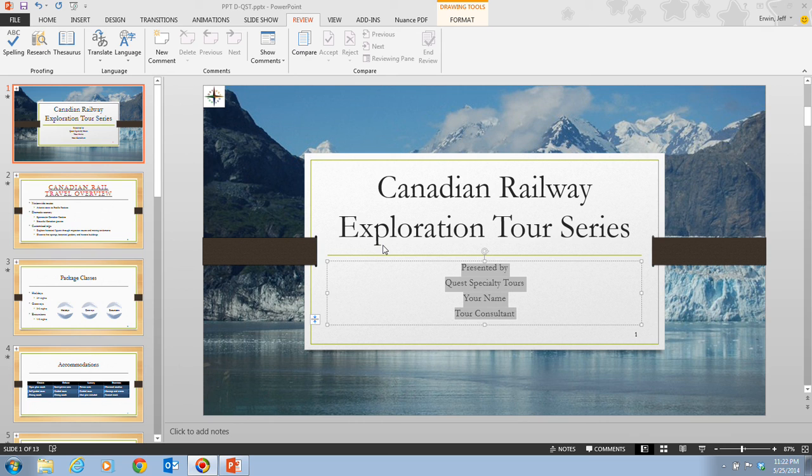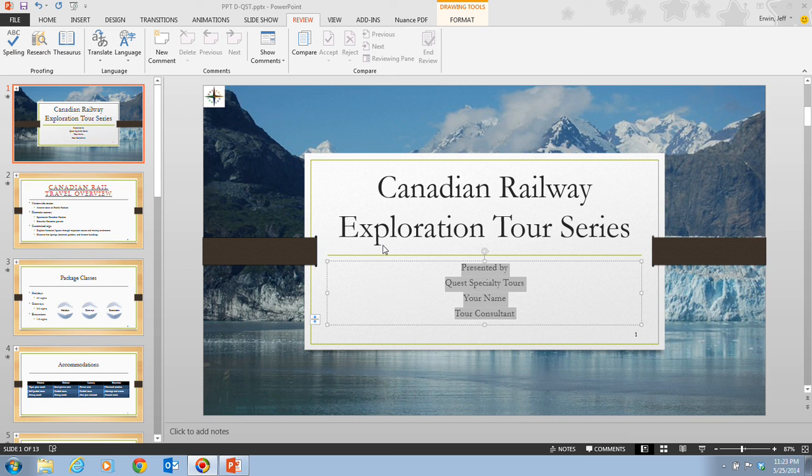Other types of information the document inspector can locate and remove include presentation notes, comments, ink annotations, invisible on-slide content, off-slide content, and custom XML data.